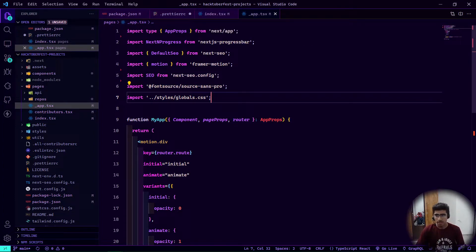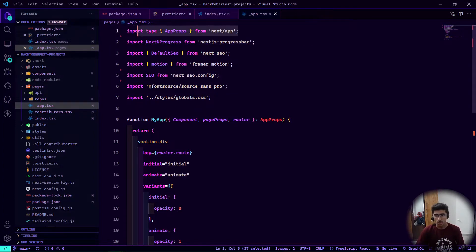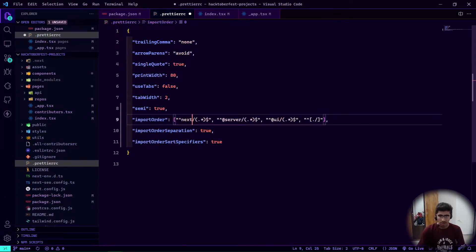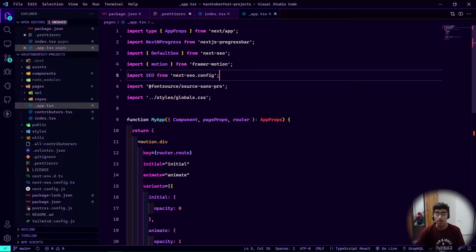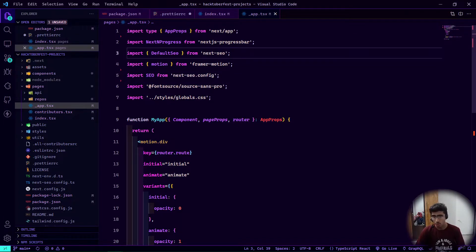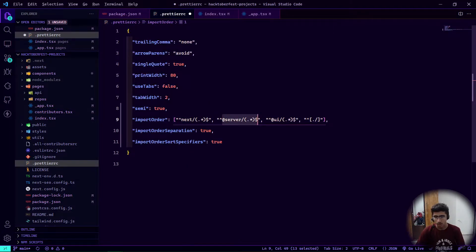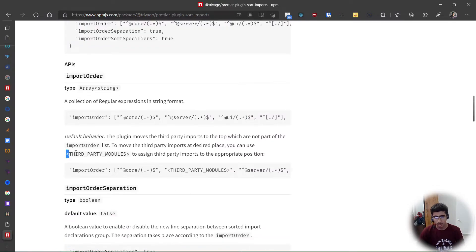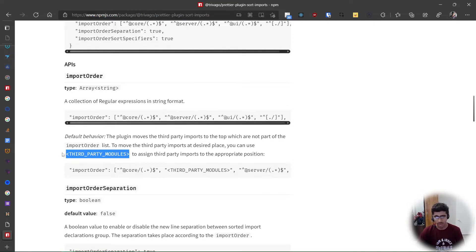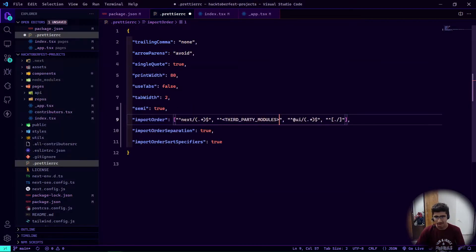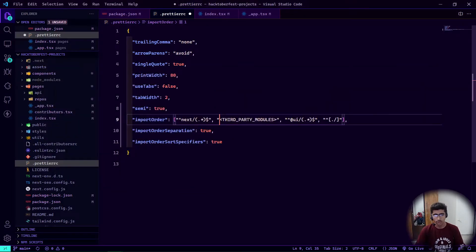For the order, I personally want Next.js imports at the top — any import starting with next/ comes first. After that, I want other third-party packages. This plugin provides a special <THIRD_PARTY_MODULES> keyword you can add instead of a regular expression, and it will automatically detect third-party modules.